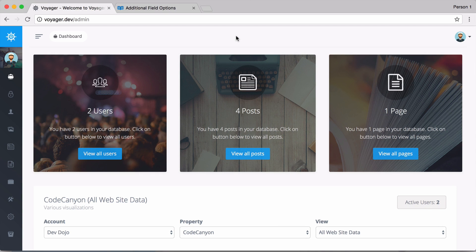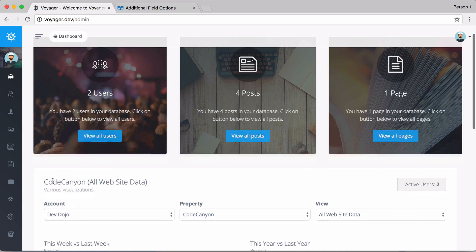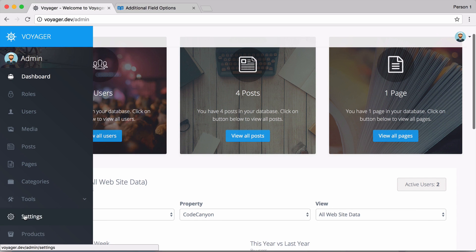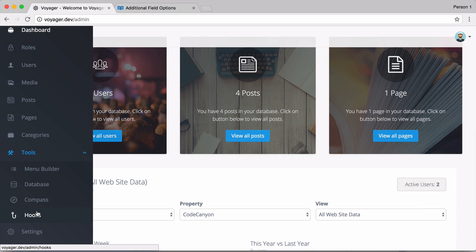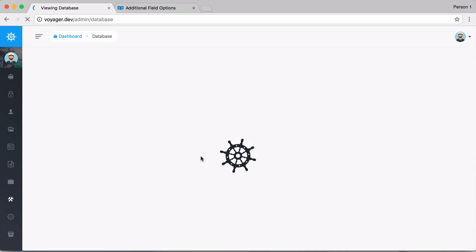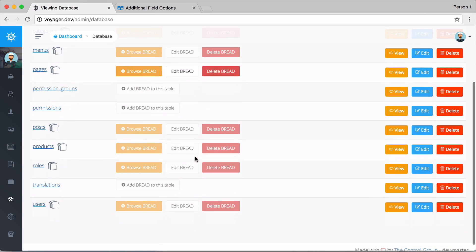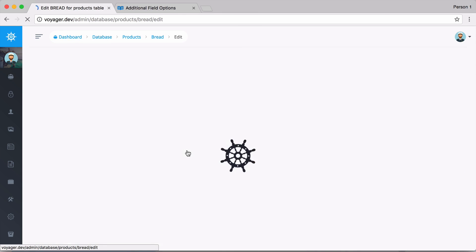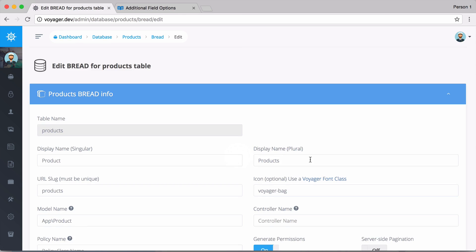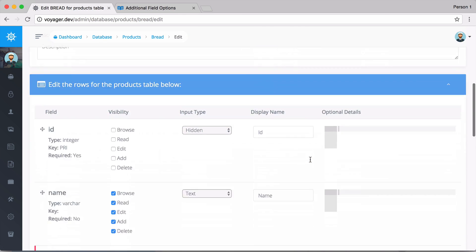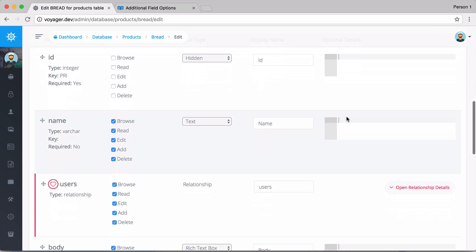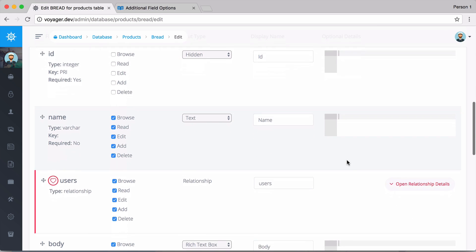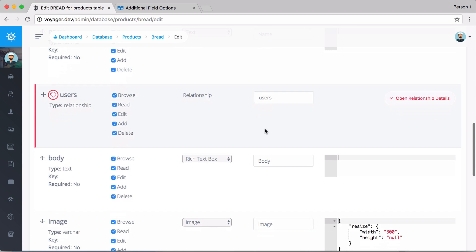In this video we're going to talk about some of the additional field options or advanced BREAD options. So if we go ahead and go back to our BREAD for our products and we go to database and then we want to edit BREAD.